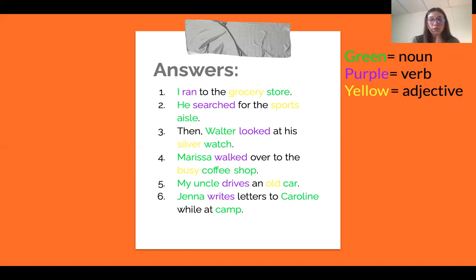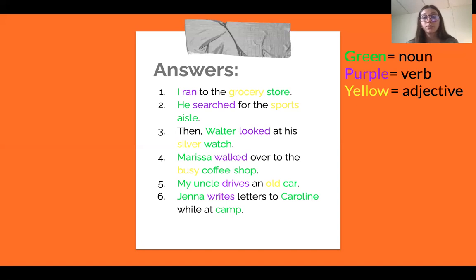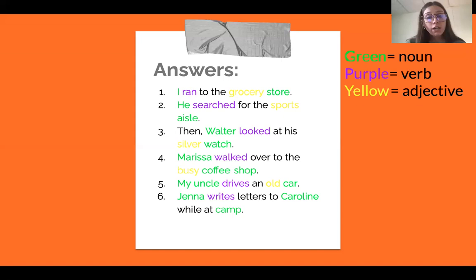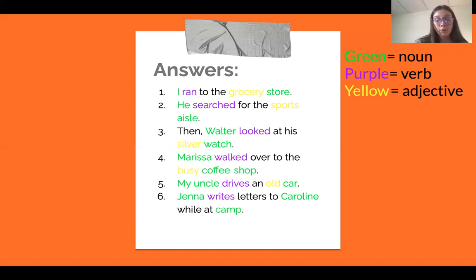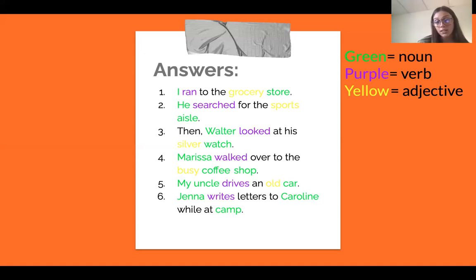Two: he searched for the sports aisle. 'He' is a noun because it's a person. 'Searched' is the action, so it's a verb. Sports aisle could also be considered one noun, but I included 'sports' as an adjective because it describes the noun 'aisle.' Three: then Walter looked at his silver watch. 'Walter' is a person, so it's a noun. 'Looked' is the action, so it's a verb. 'Silver' is the adjective because it's describing what the watch is, and 'watch' is a noun.